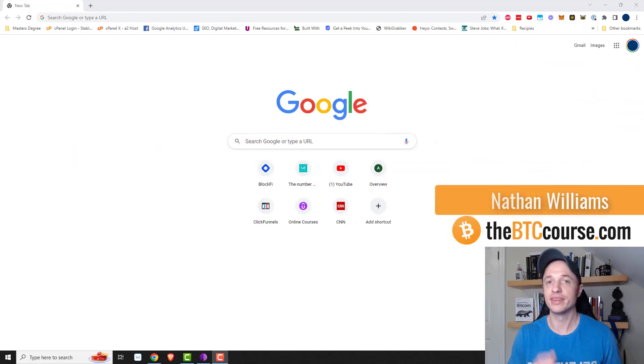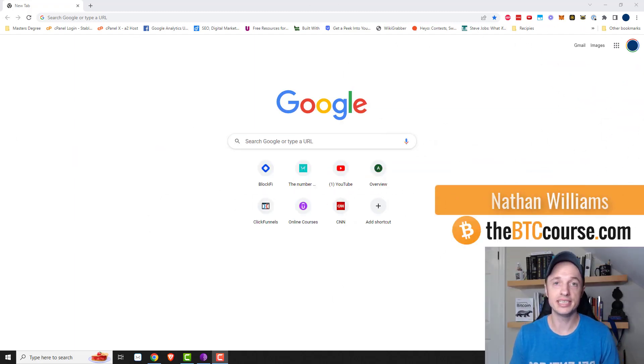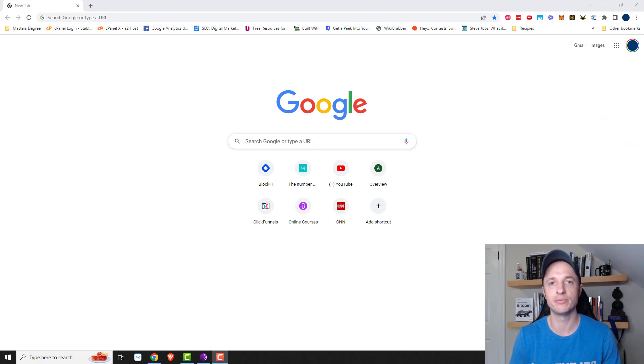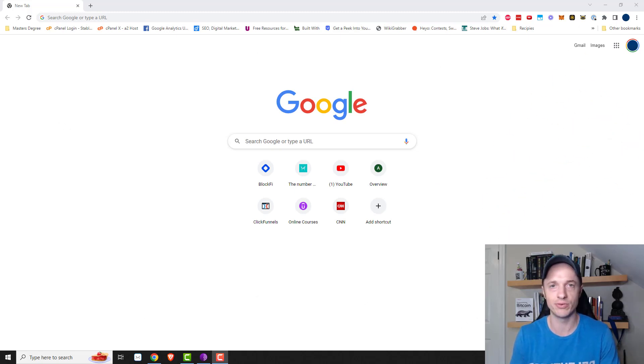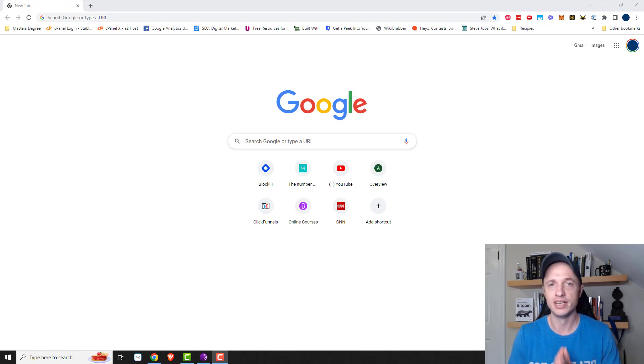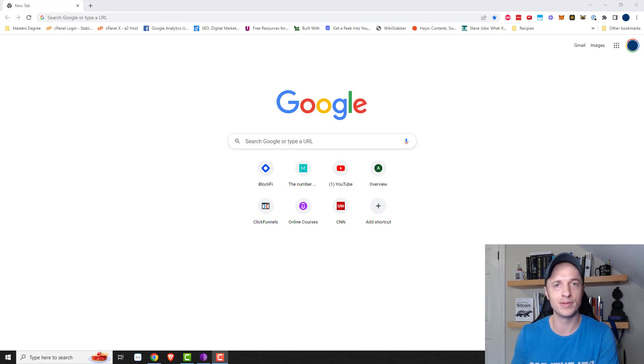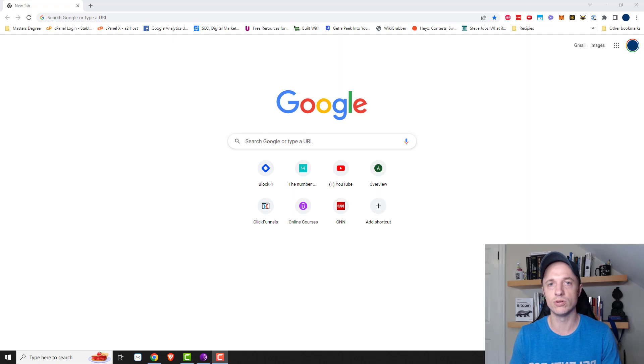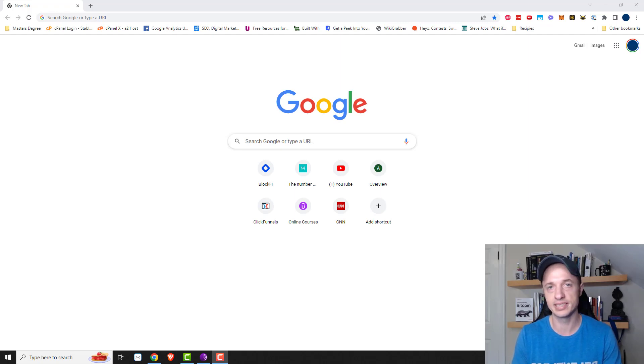Hey, what's up? It's Nathan here with thebtccourse.com. In this video, I'm going to show you how you can buy Bitcoin without going through the KYC process, the whole know your customer situation where you have to upload your driver's license, maybe social security number, all that type of stuff. You can just buy Bitcoin from another human being and not have to give up your personal information.